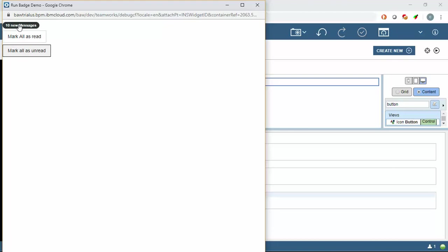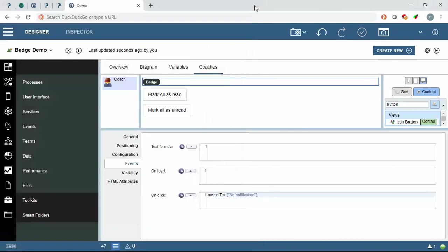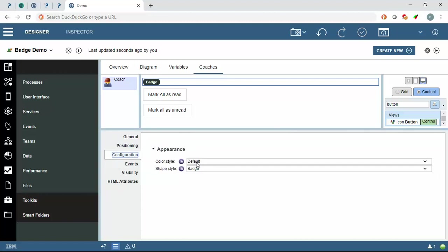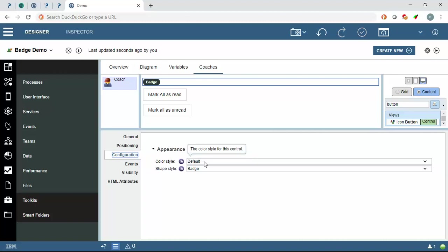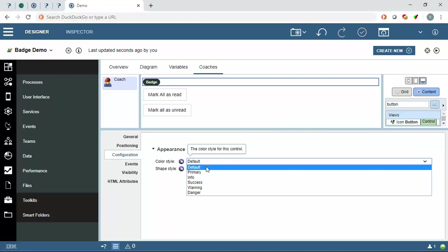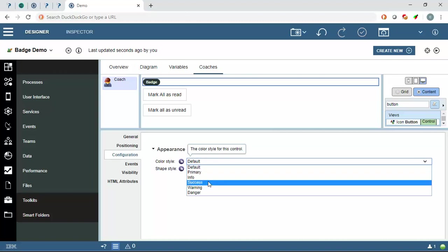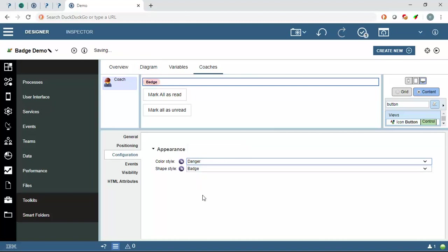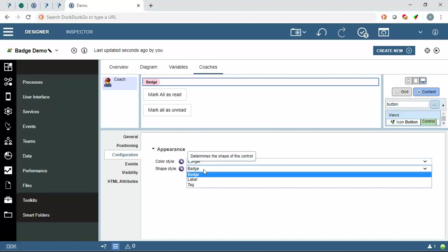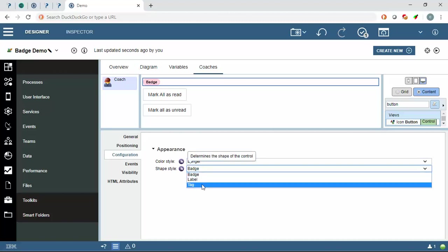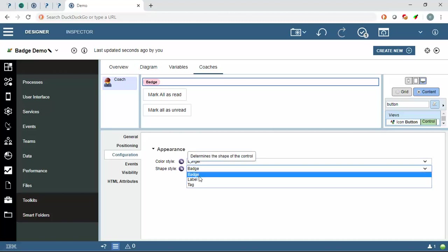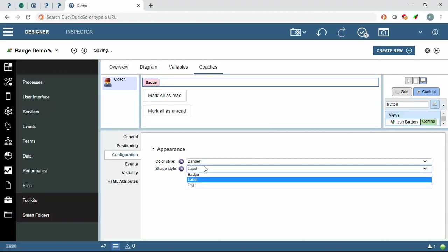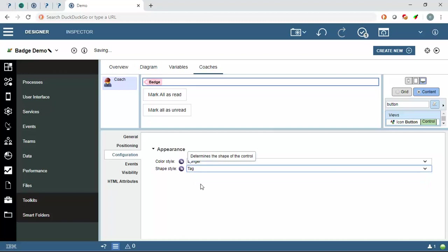And also in the badges configuration we can change the appearance of it to warning, danger, etc. And the shape style also, three values are available: badge, label, and tag.